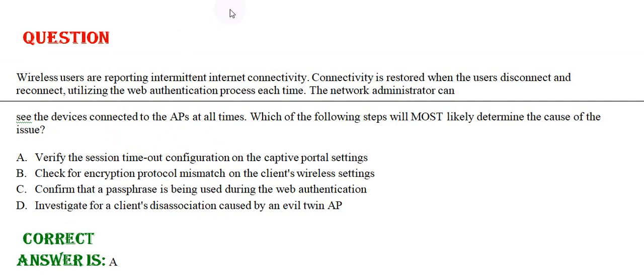The network administrator can see the devices connected to the APs at all times. Which of the following steps will most likely determine the cause of the issue?